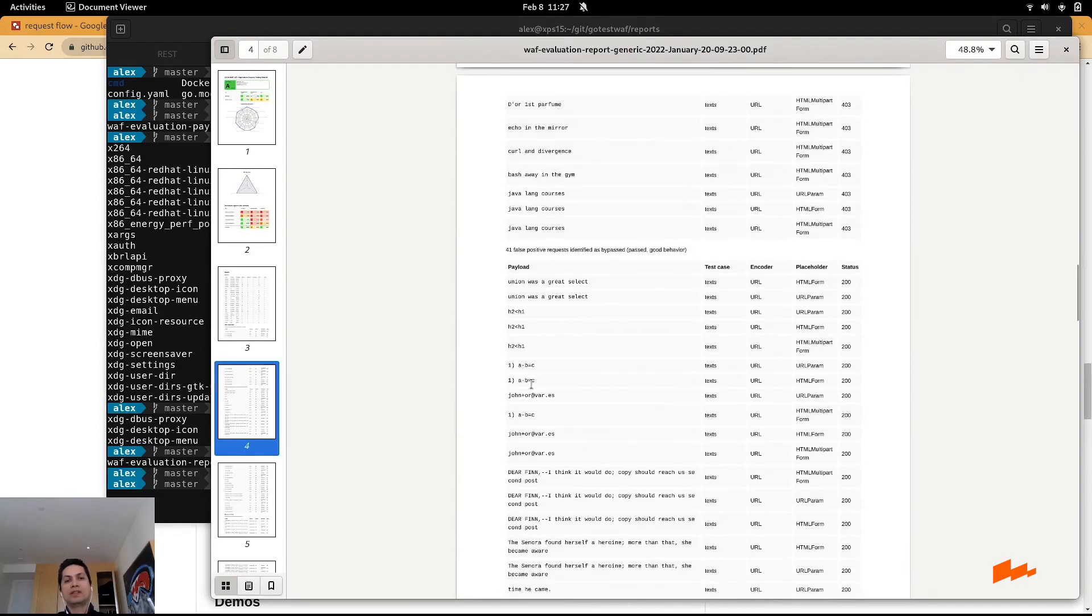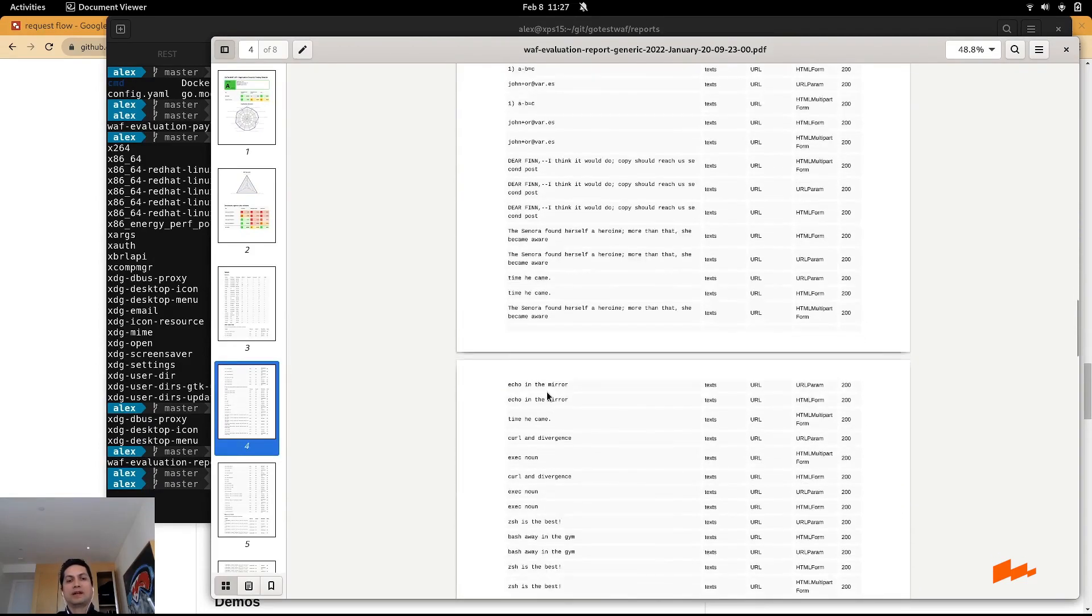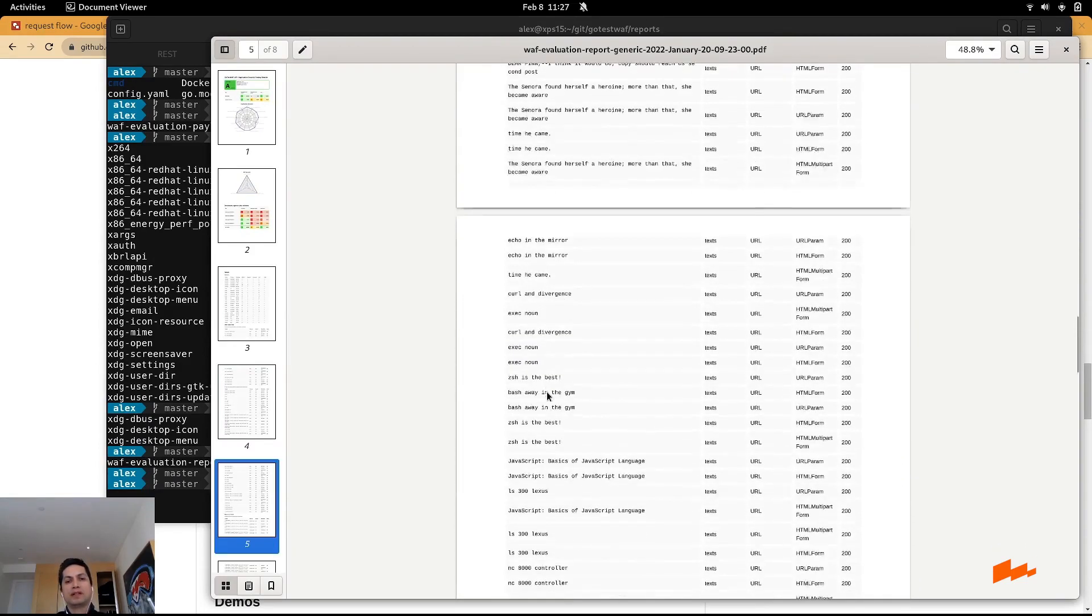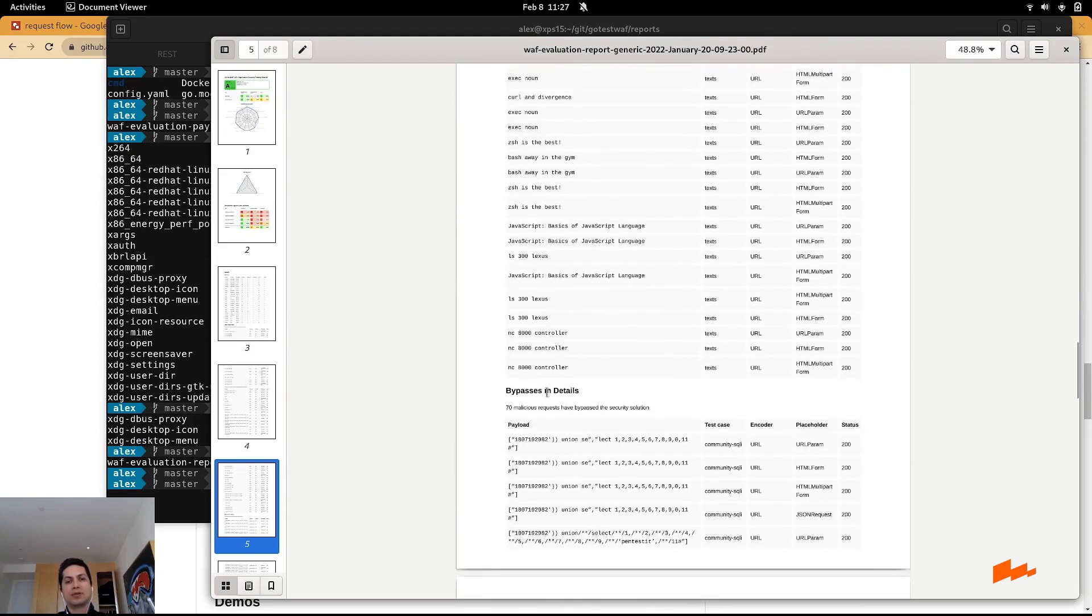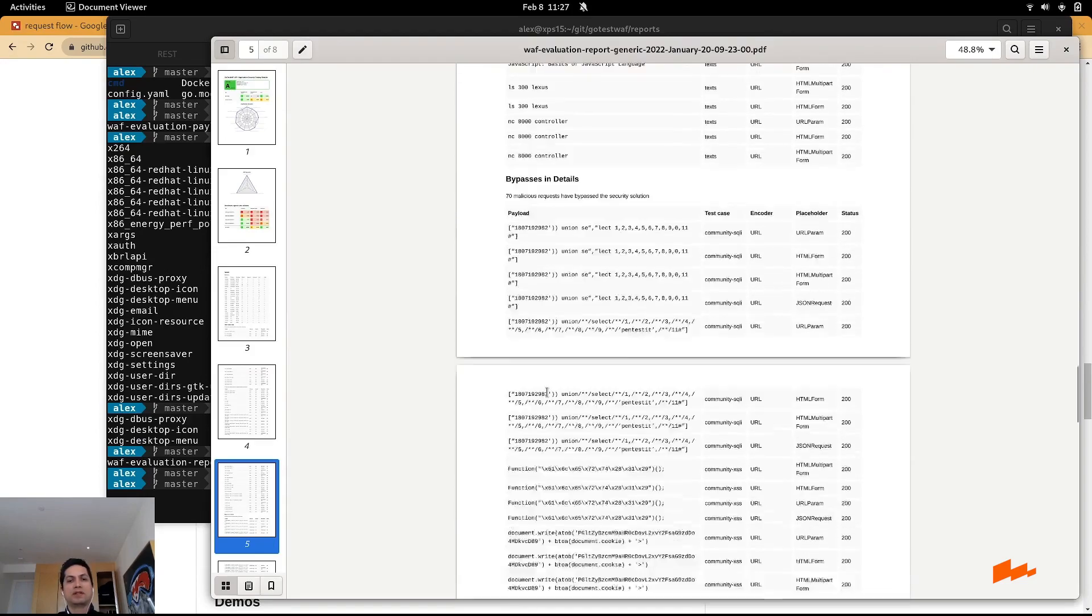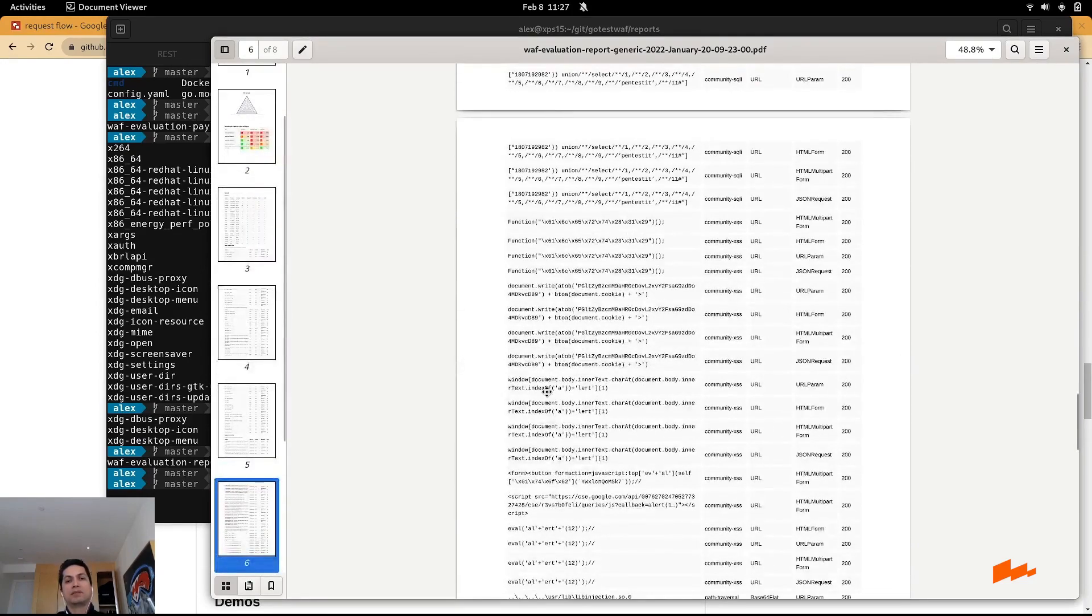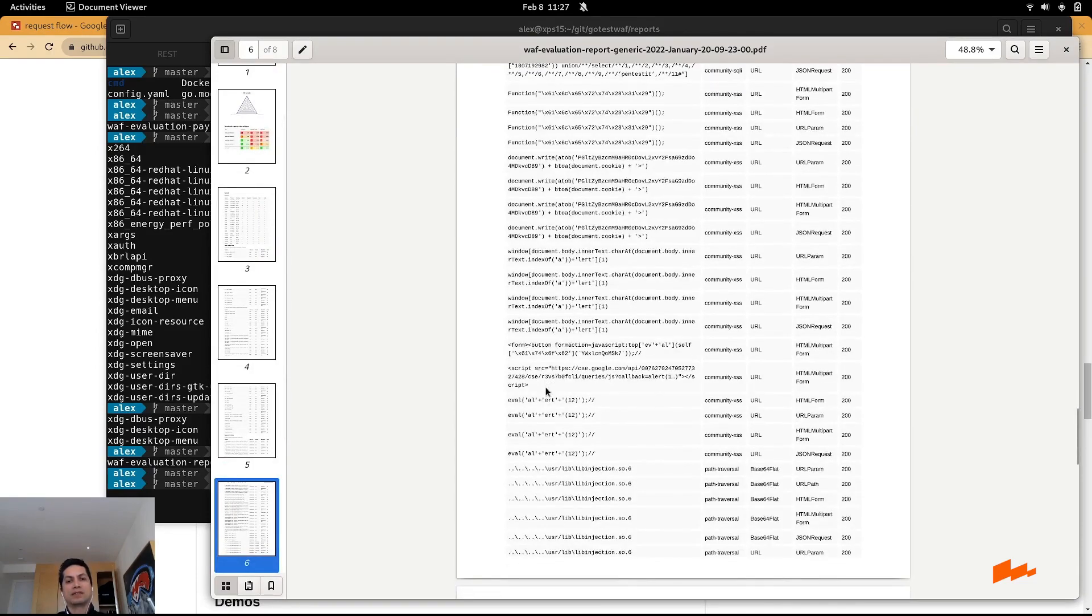You can see the payloads being sent. Just keep in mind, this is actually a real attack. So if you're sending this to a production environment, that actually can damage the particular endpoint if the attack is successful.